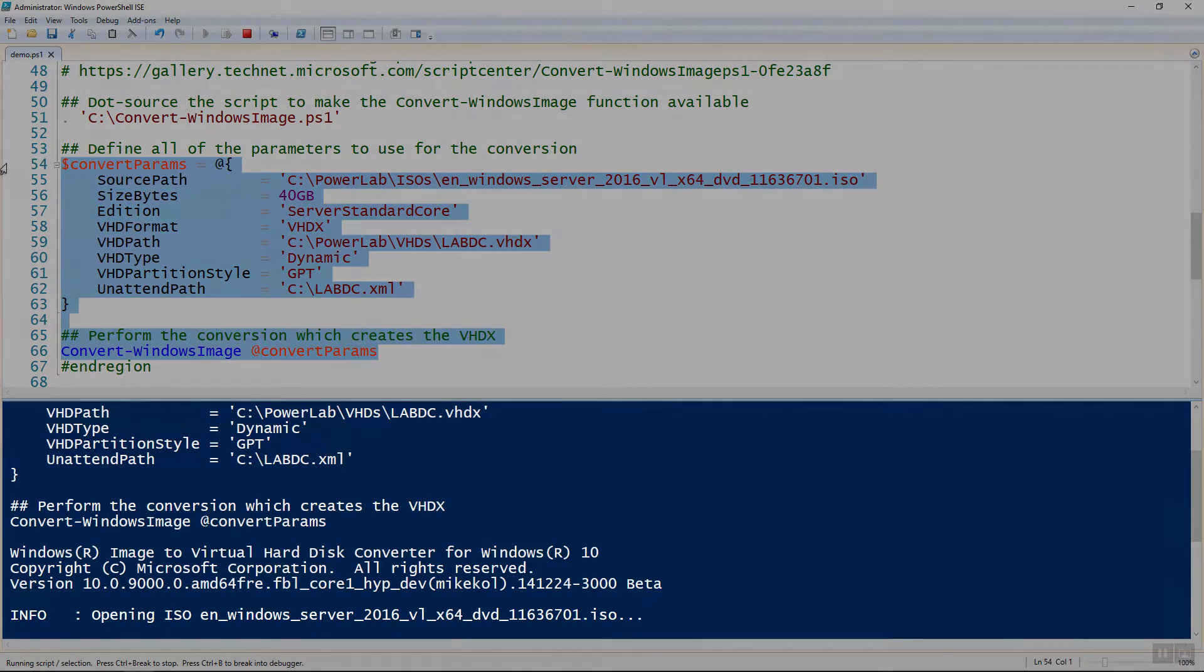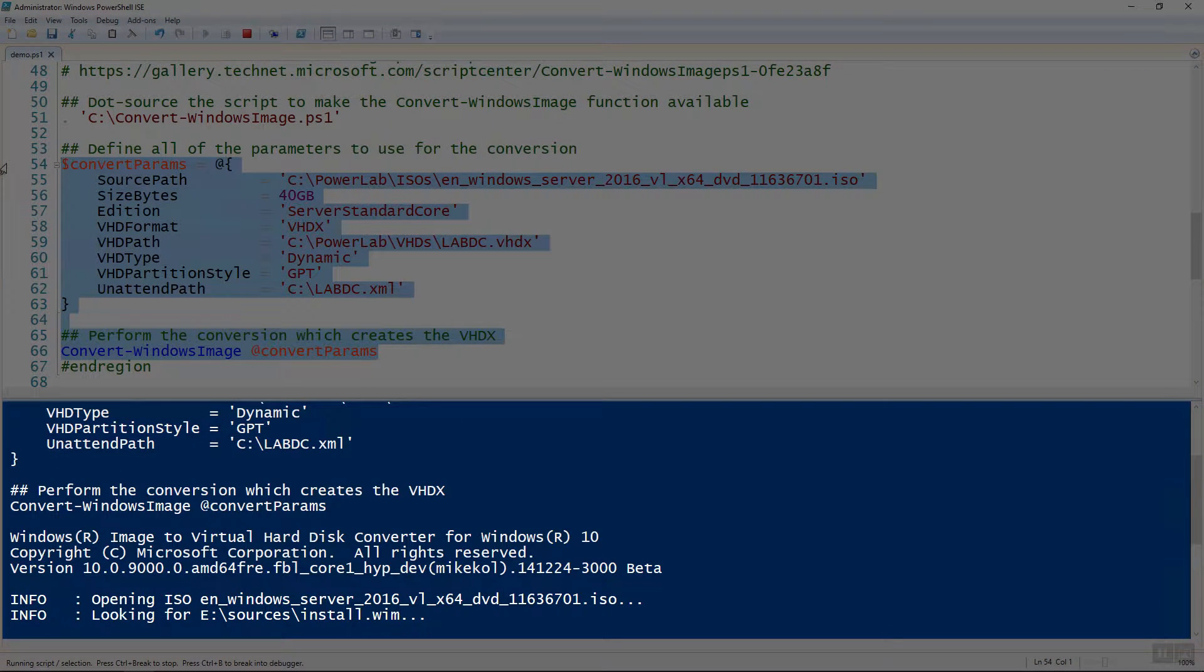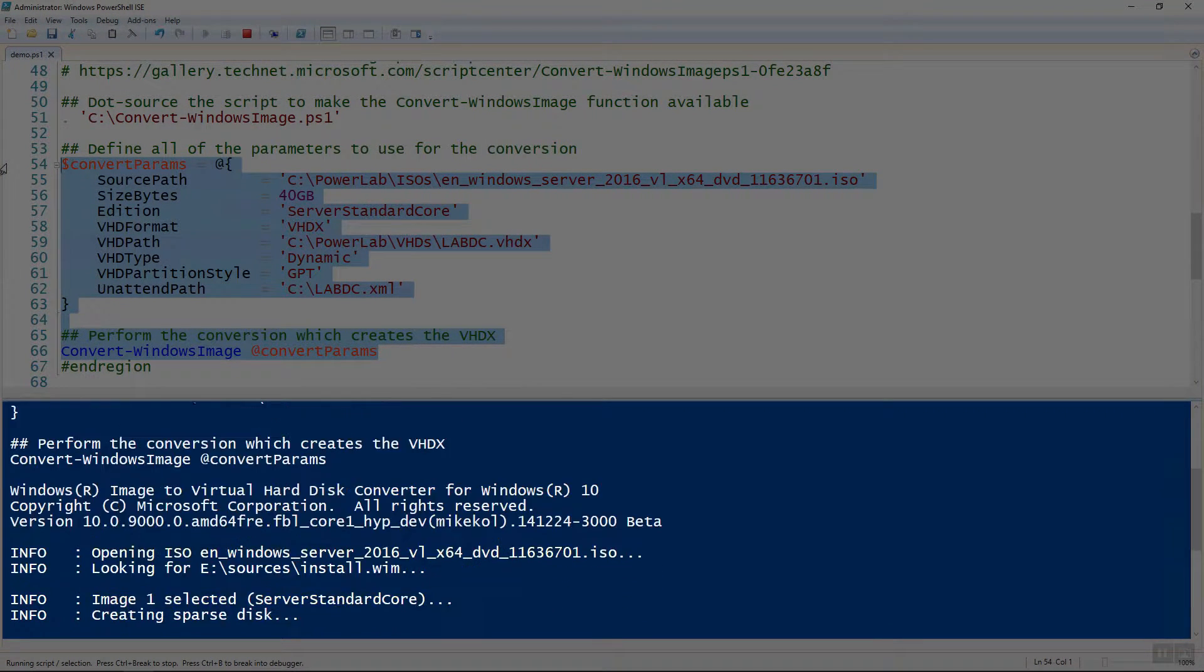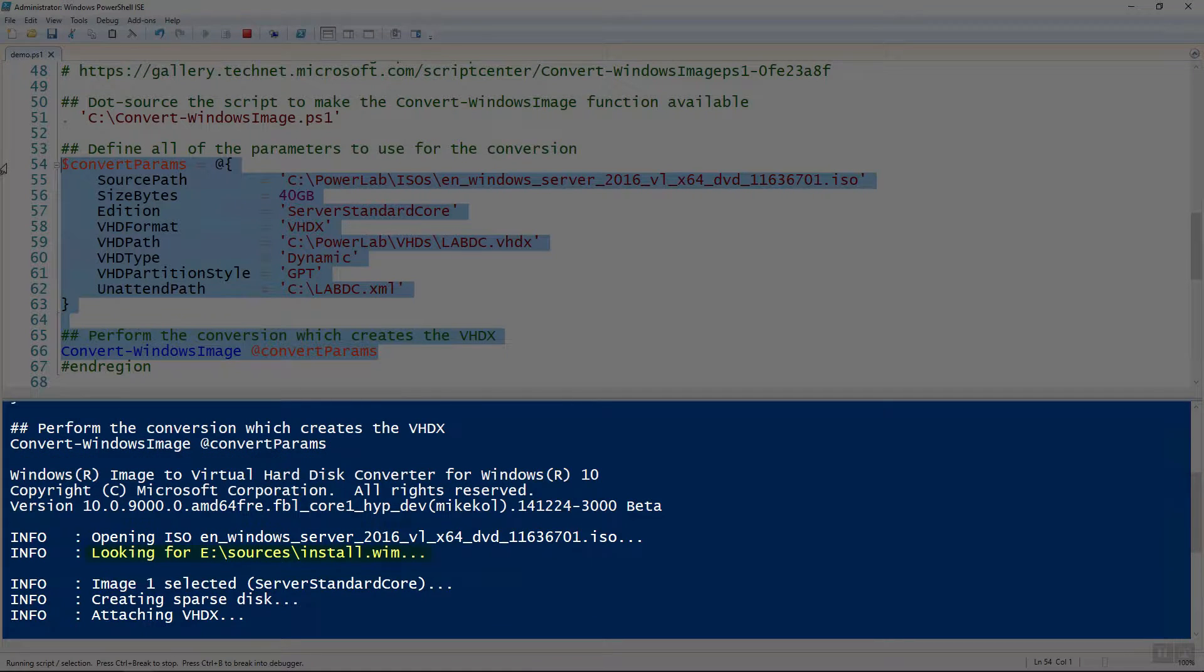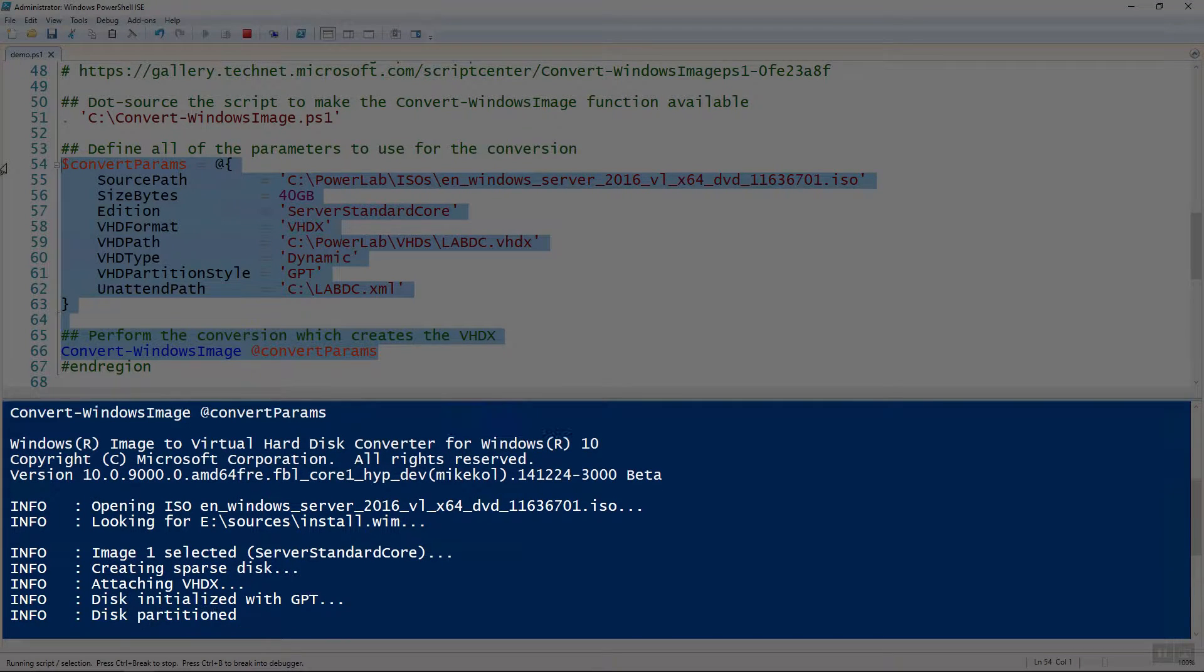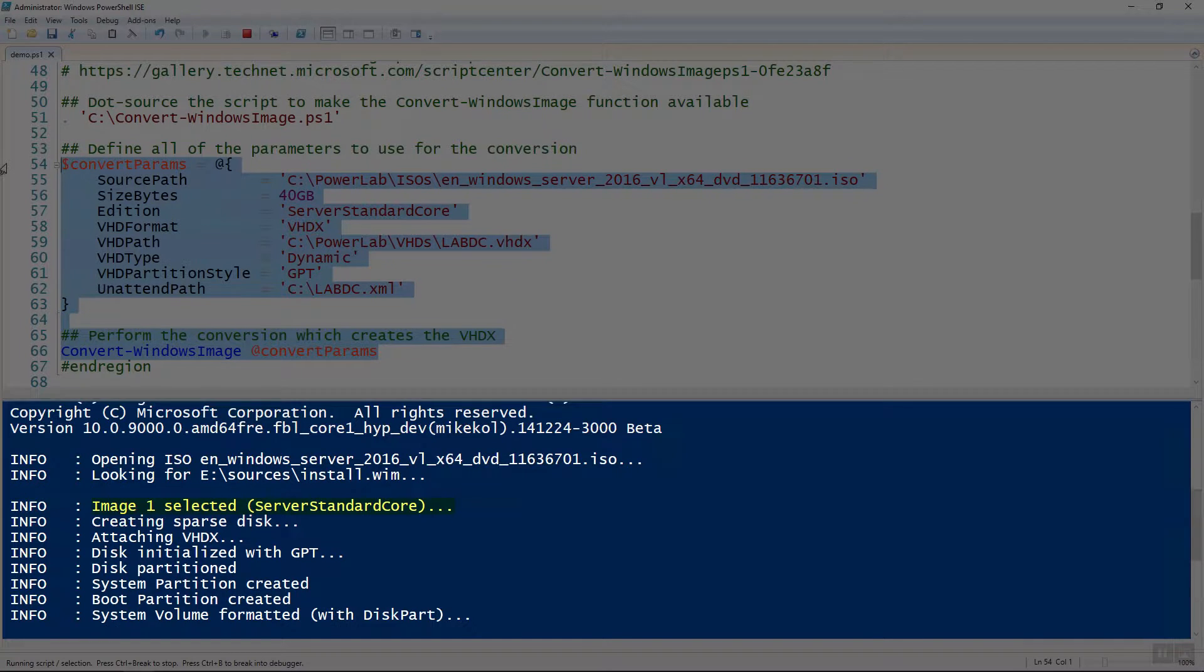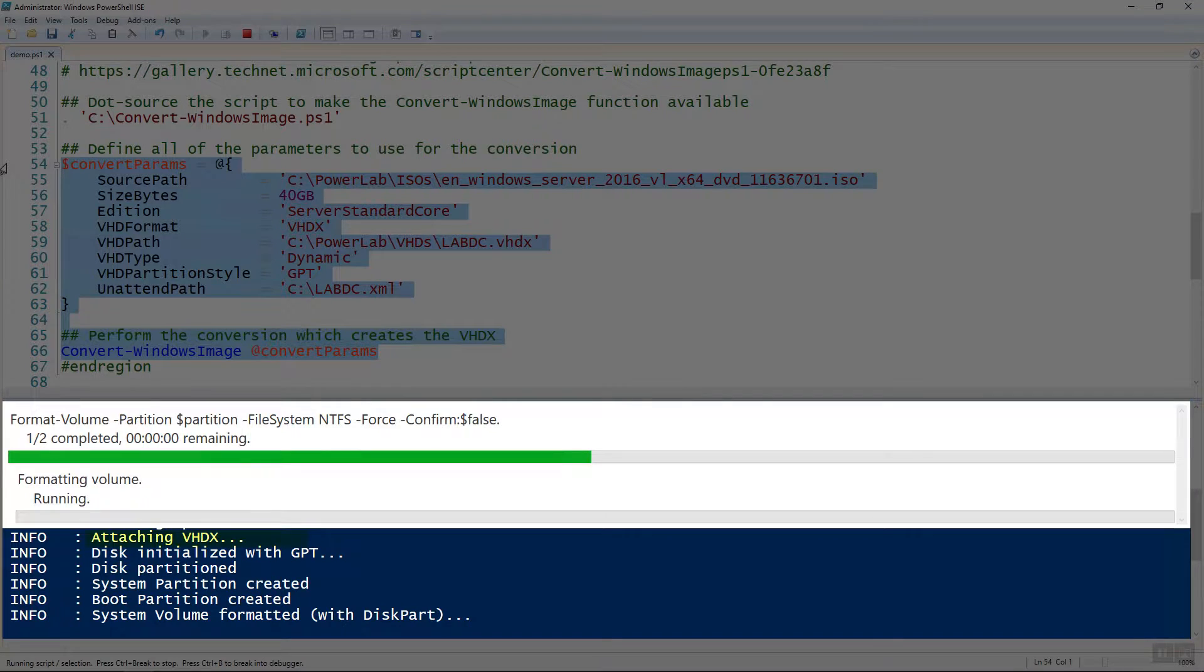And then now you can see that it's going to provide some logging output. It's going to open the ISO. Then inside of the ISO, it looks for that WIM file. So it extracts the ISO, looks for the WIM, selects the image inside of the WIM, which is server standard core. Then it goes about creating the VHDX, attaching it, going through all the partitioning like it needs to.